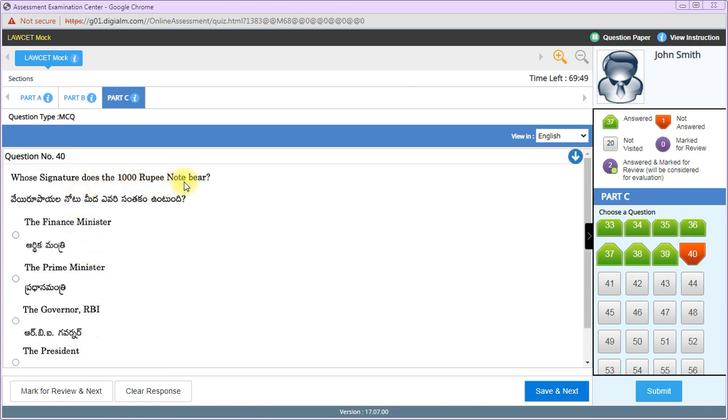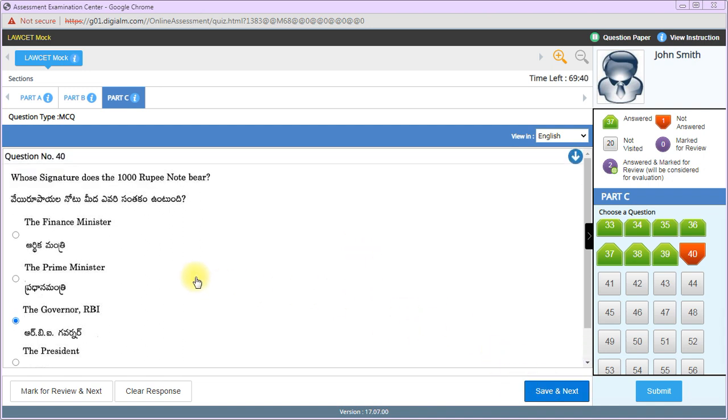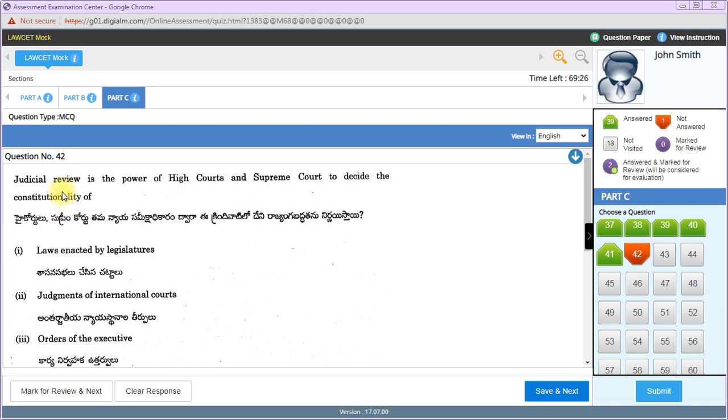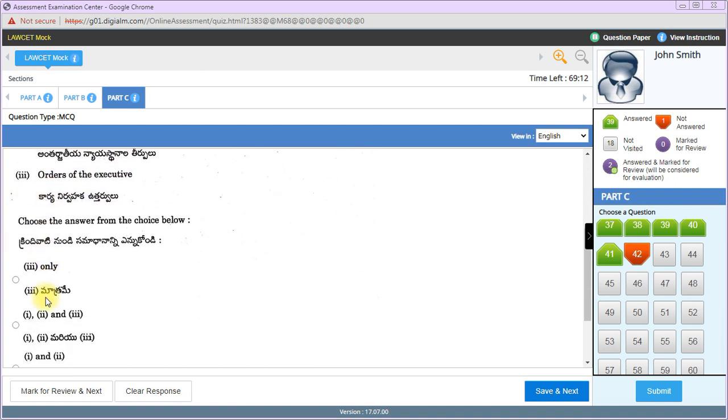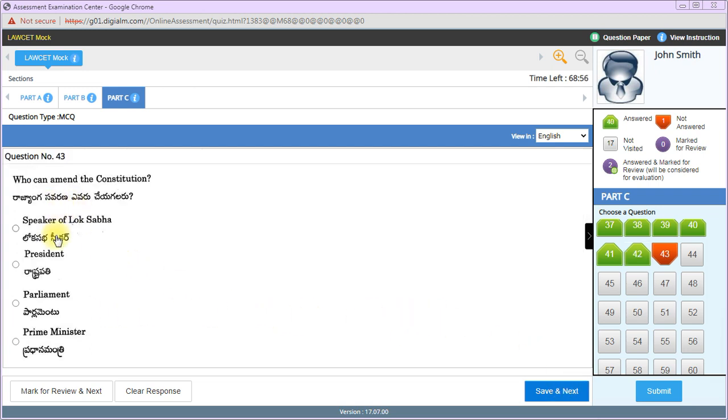The regulatory authority for telecommunications in India is TRAI - Telecom Regulatory Authority of India. PIL stands for Public Interest Litigation. The power of judicial review of administrative action in India is enjoyed by Supreme Court and High Court together. Whose signature does the thousand rupees note bear? This is an old question - thousand rupee notes are no longer in circulation. Governor of RBI signature appears on general notes.